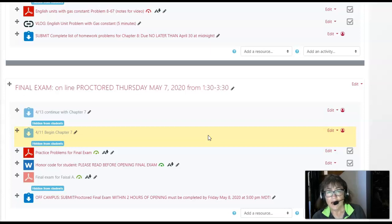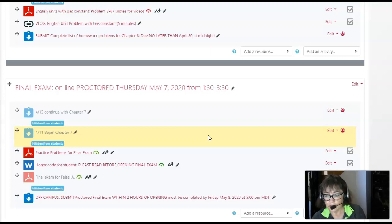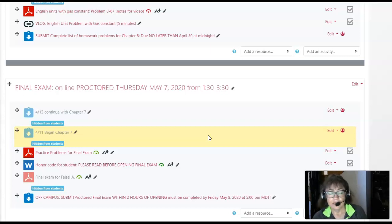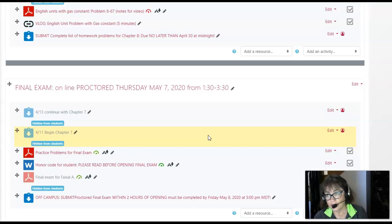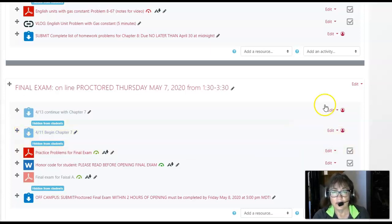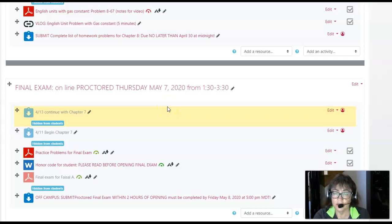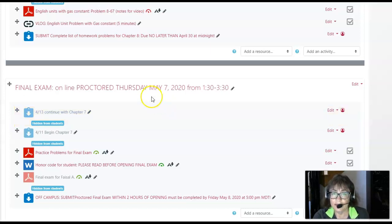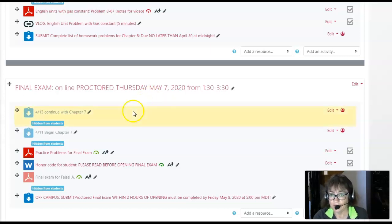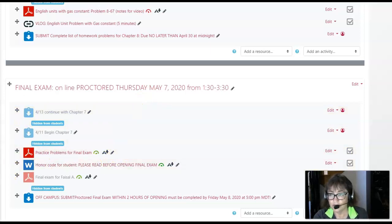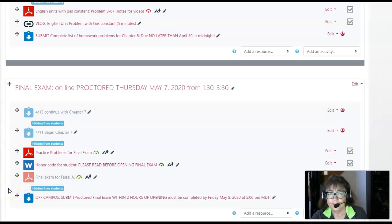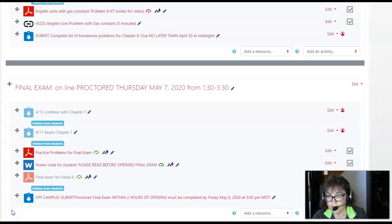However, if you have a different time that you would like to take the final exam, please let me know. Just email me and I'll set it up for that time. So this time, Thursday May 7th from 1:30 to 3:30 for my thermodynamics students, is what I'll assume unless I hear from you otherwise. Just let me know and we'll do it at your convenience.